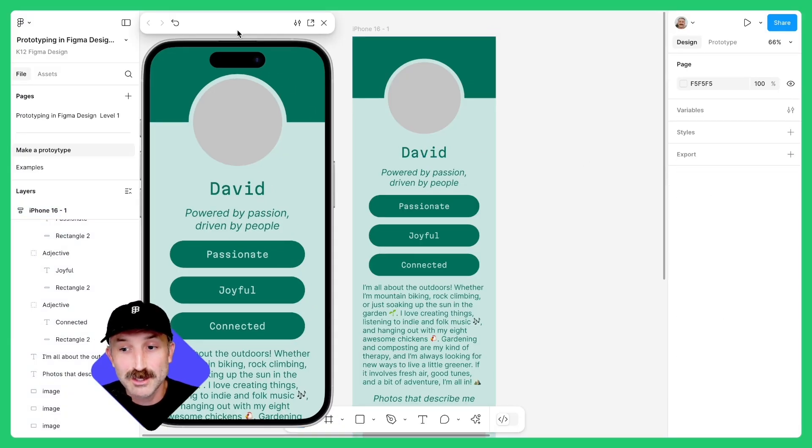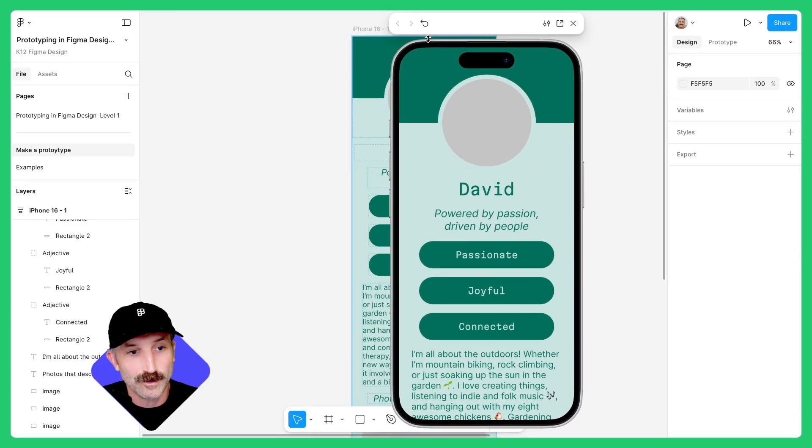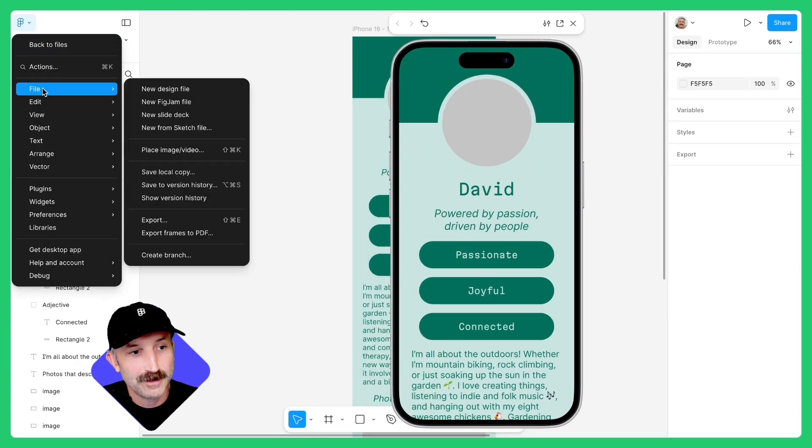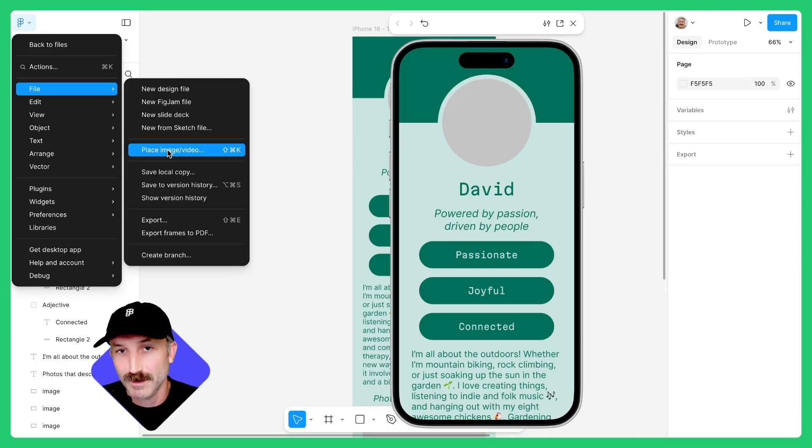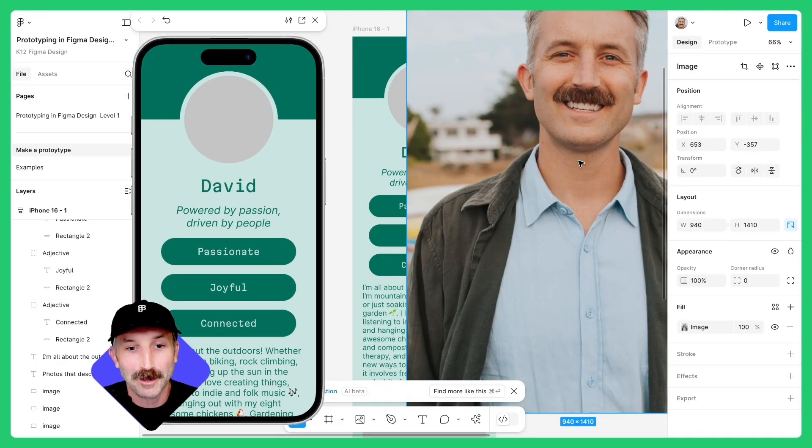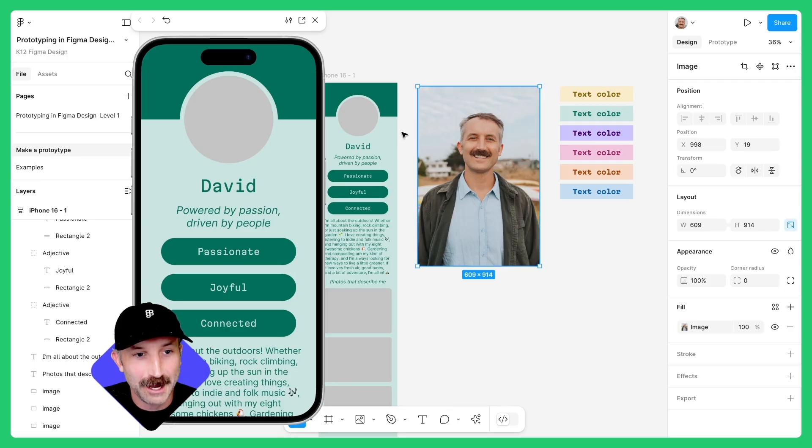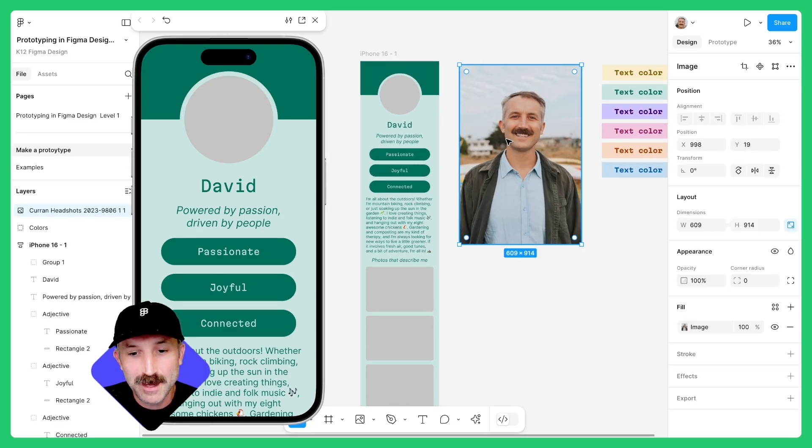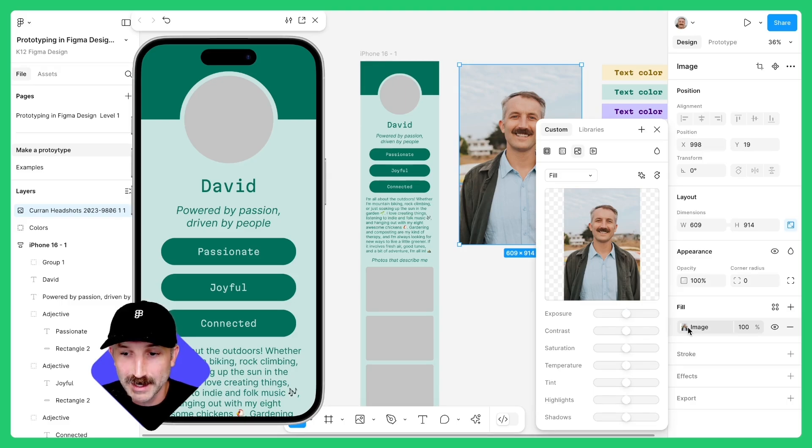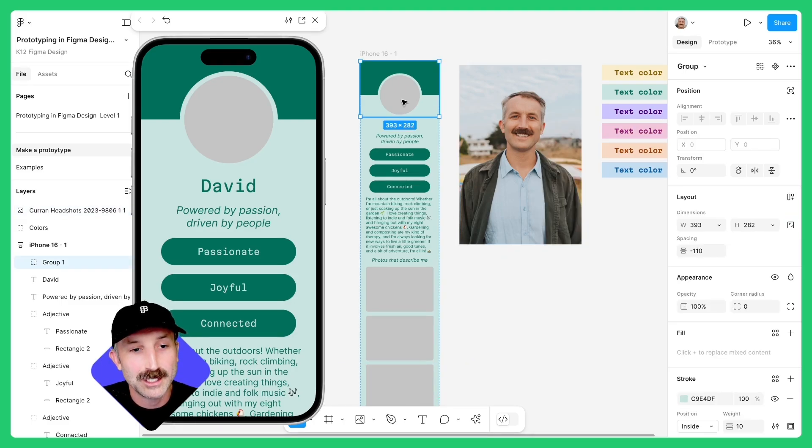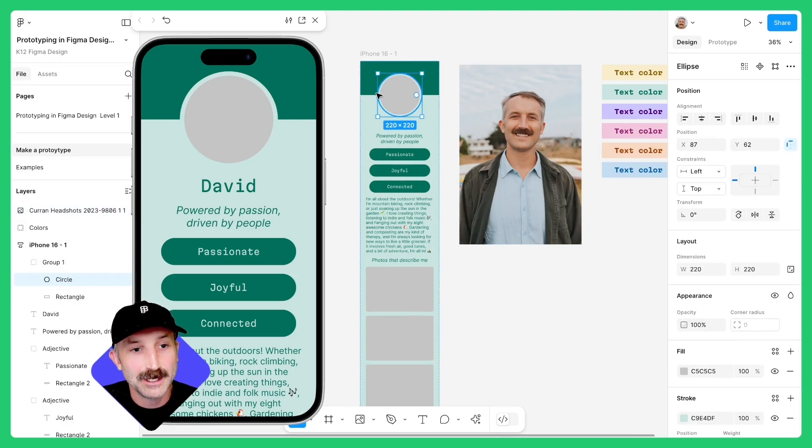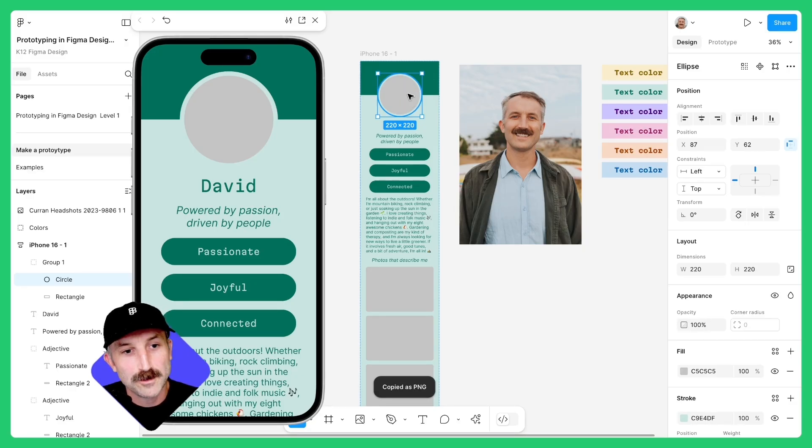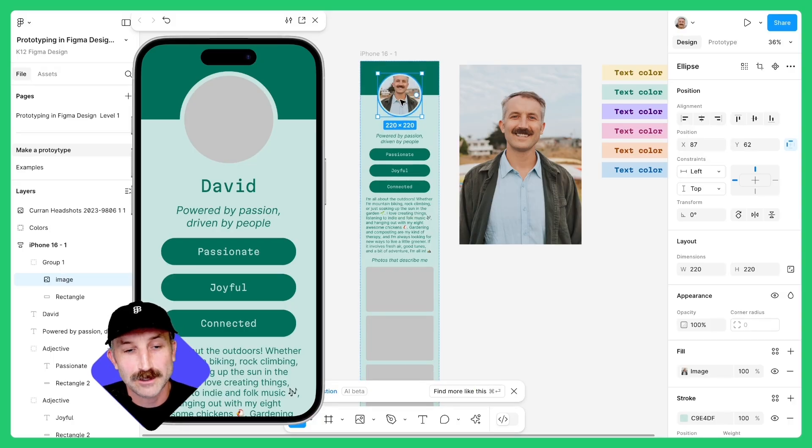To grab an image of yourself, let's go and move this over. Click up here, hover down to file and click on place image or video. Select an image from your computer and plop it onto the canvas and scale this down just a bit. Now click on the image, go down to the fill. While this pop-up is open, use the keyboard shortcut control C, double click and double click again until the circle is selected. While this is selected, use the keyboard shortcut control V to fill that circle with your profile picture.